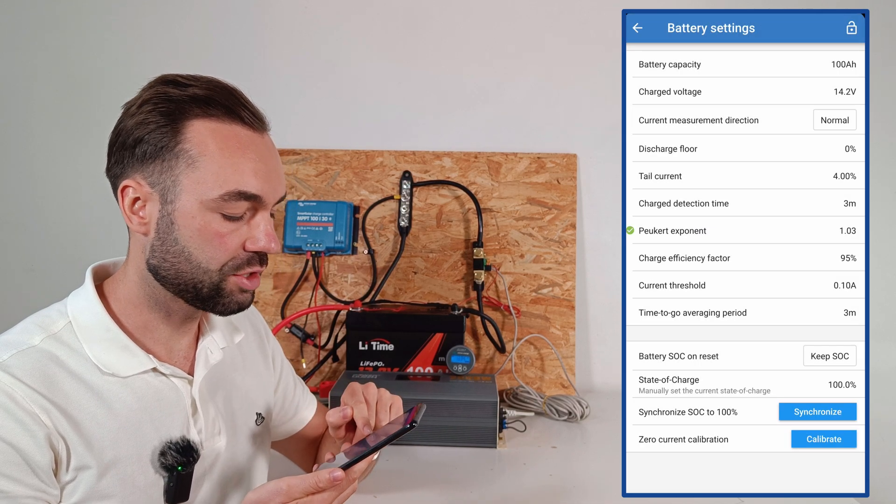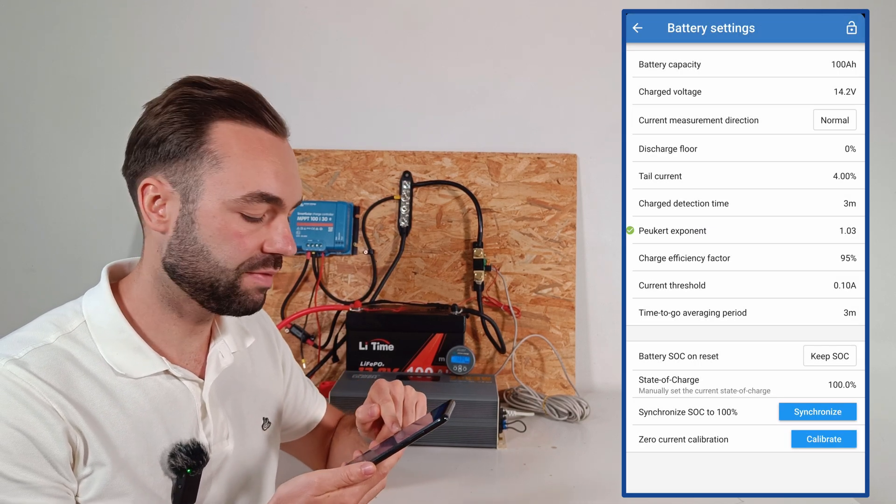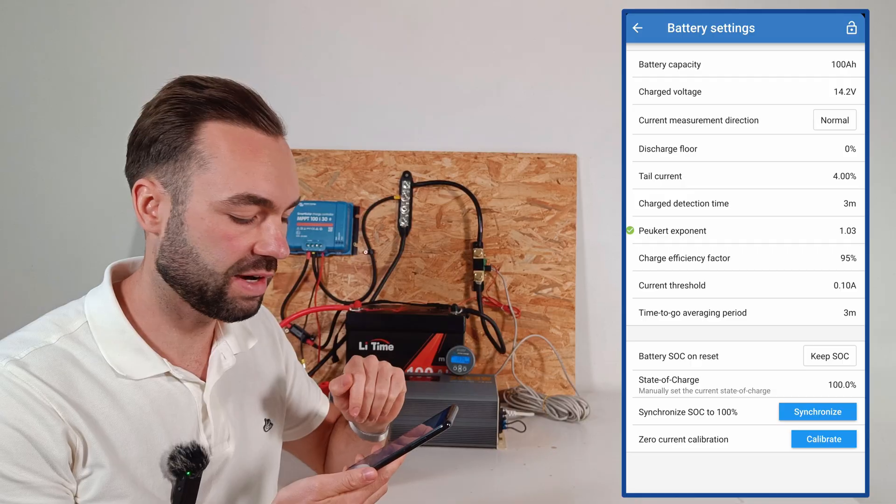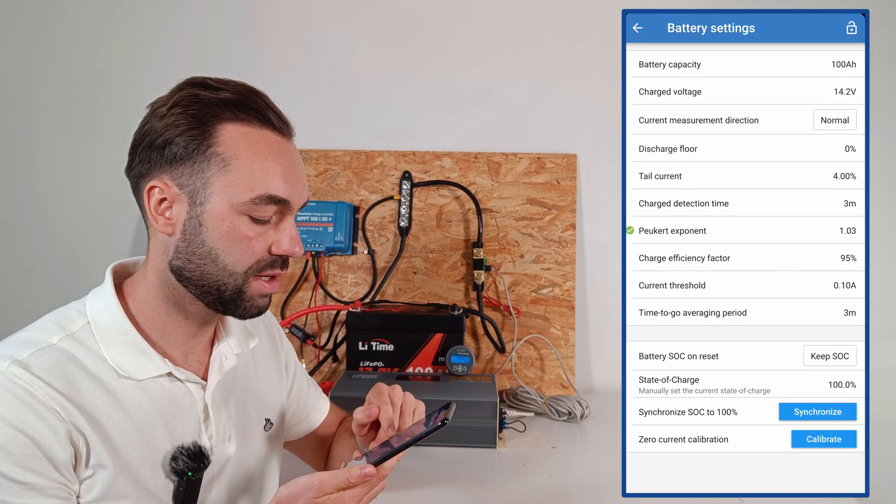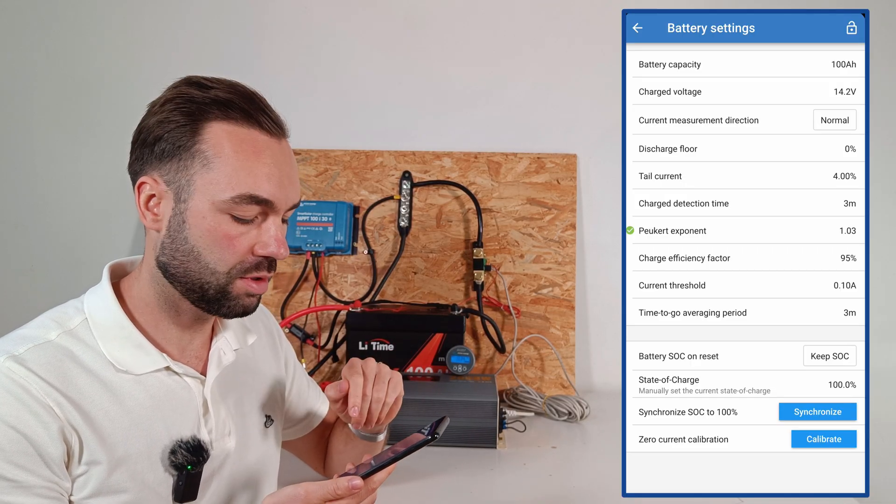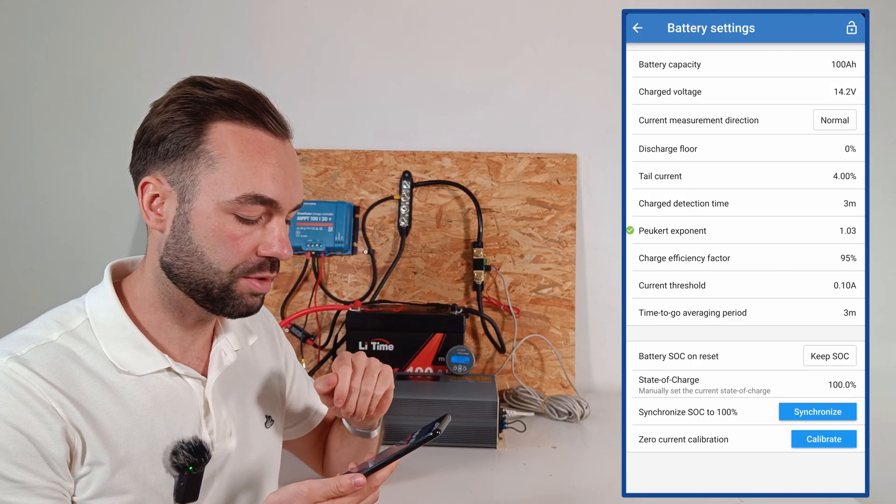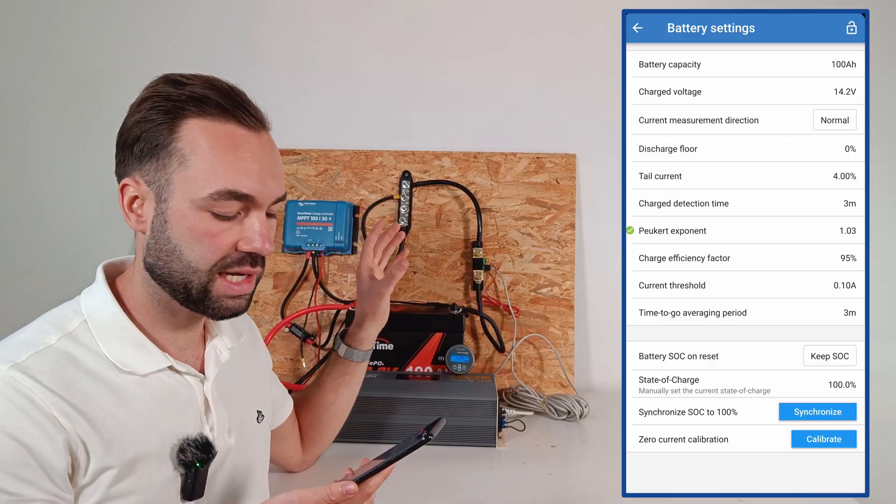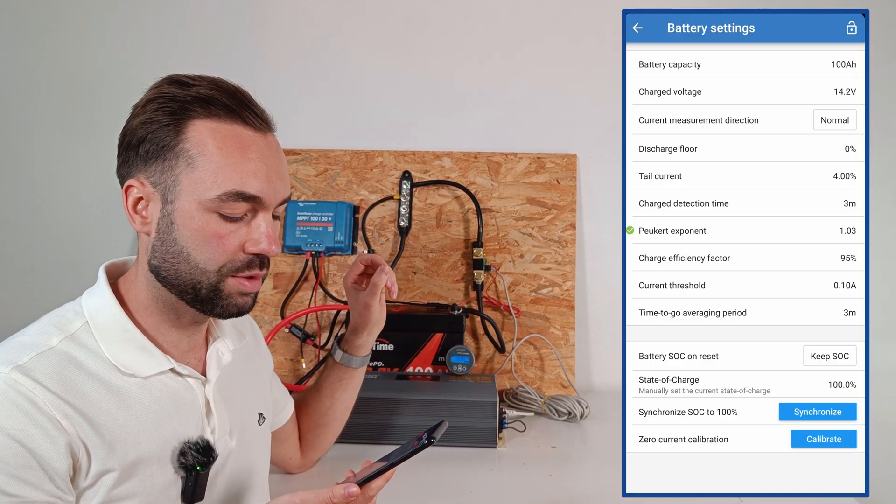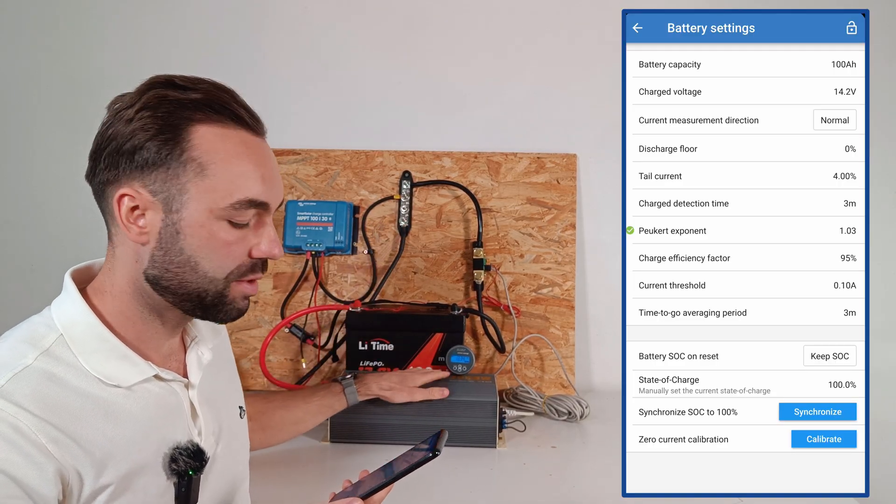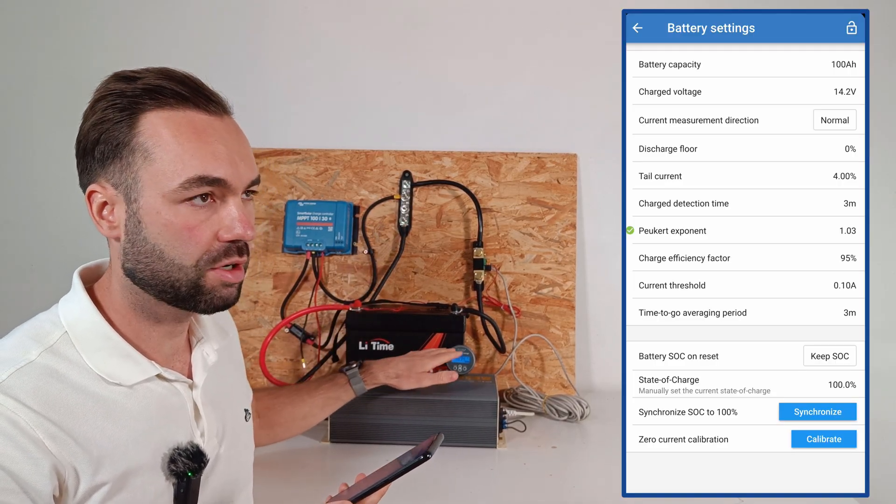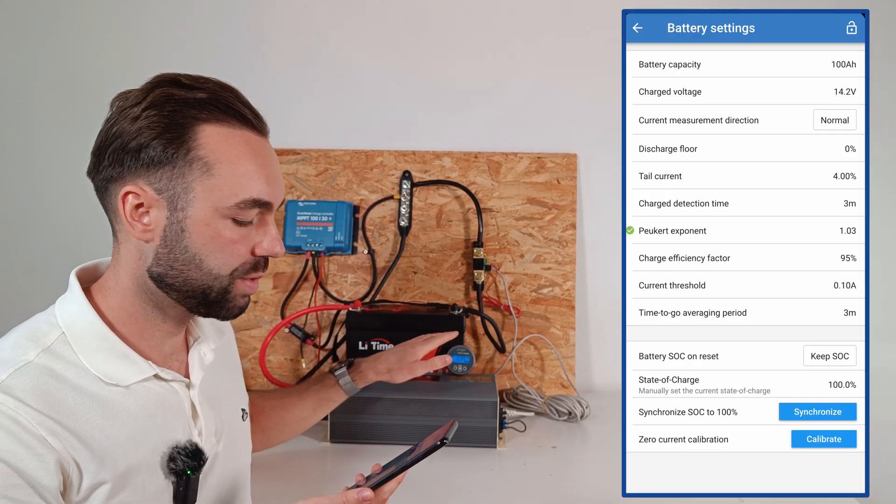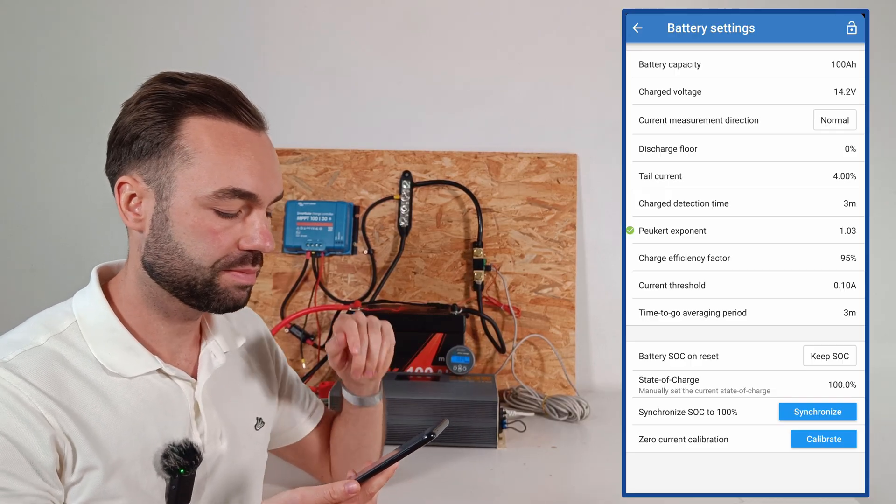And the charge efficiency factor can stay at 95%. The current threshold of 0.1A is when the shunt doesn't recognize any current anymore. So the inverter is drawing 0.8A, so we're good here.